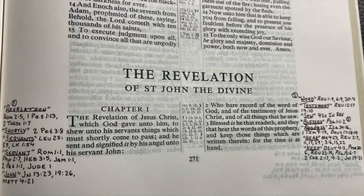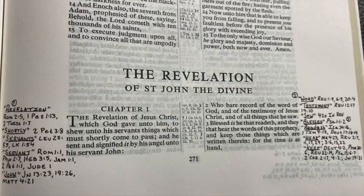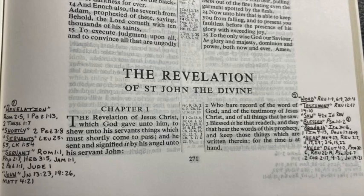Now Revelation 1:4 — let's look at that. 'John, to the seven churches which are in Asia, grace be unto you and peace from him which is and which was and which is to come and from the seven spirits which are before his throne.' So 'grace' — let's look at that word. 2 Peter 3:18 says, 'But grow in grace and in knowledge of our Lord and Savior Jesus Christ. To him be glory both now and forever. Amen.' So growing in grace has to do with getting knowledge of our Lord and Savior Jesus Christ. You do that by reading the Bible and talking to him. That's how you grow in grace after you're saved.